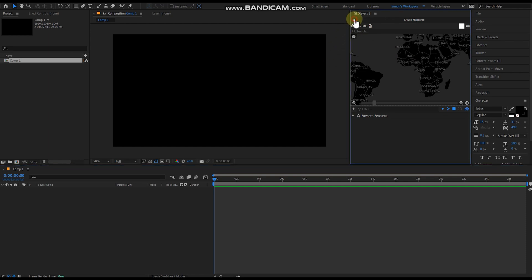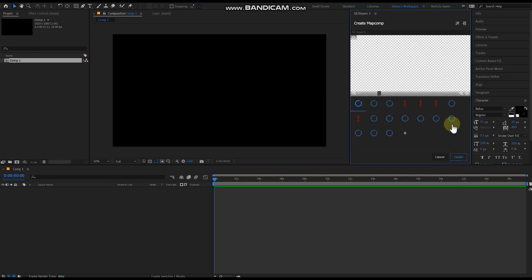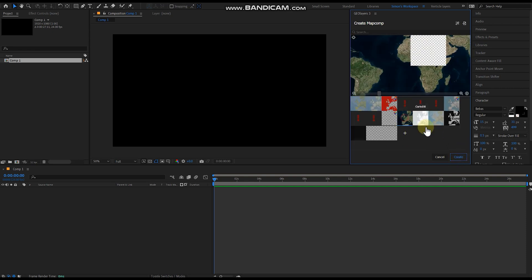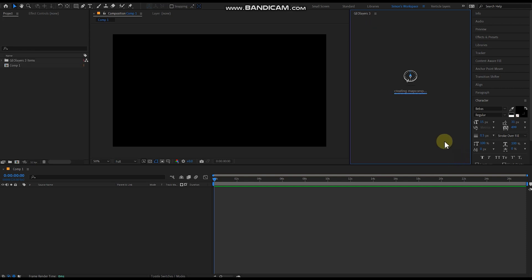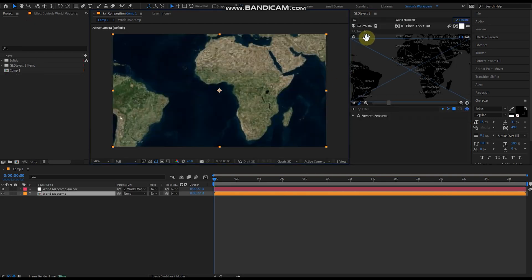So what we're going to do first of all is we're going to create a new map comp. I'll do that with some Bing imagery. There we go, that's loaded in.